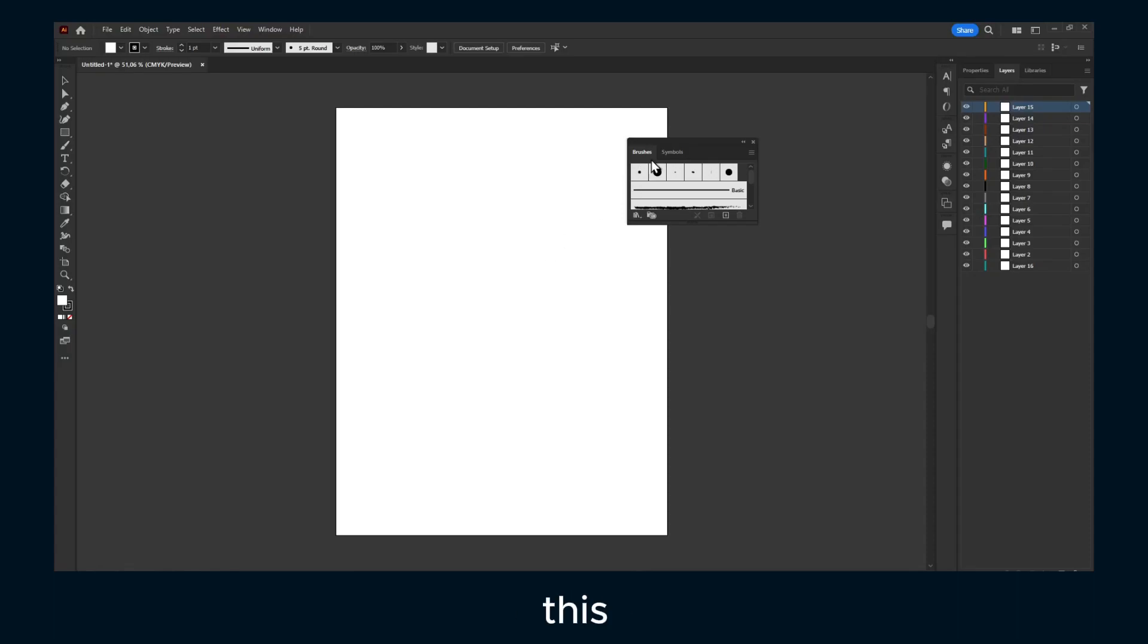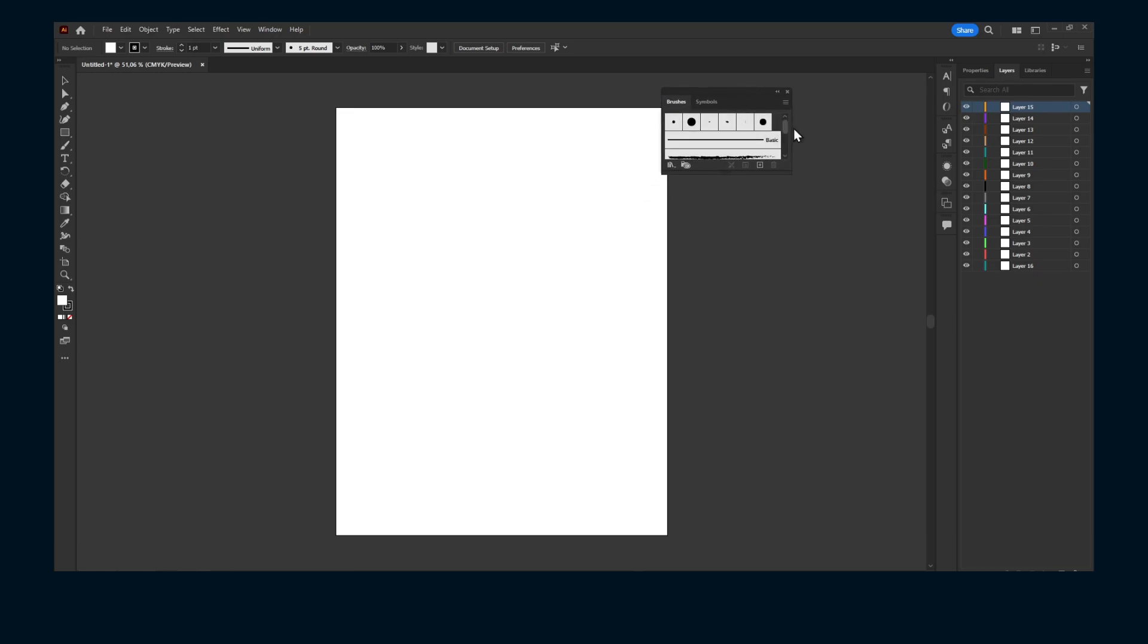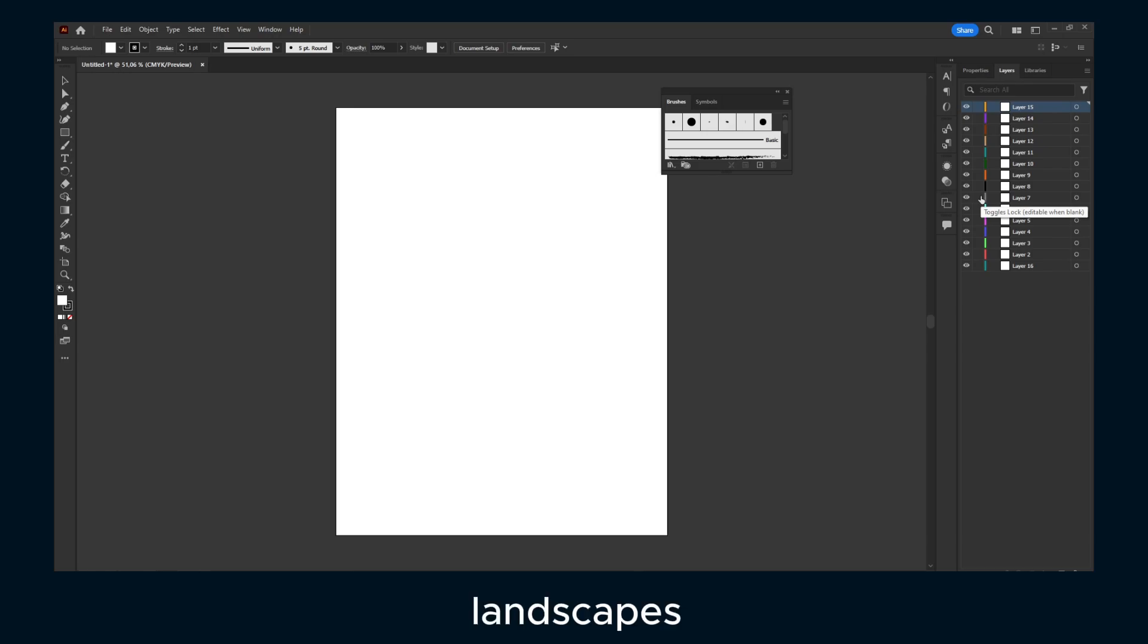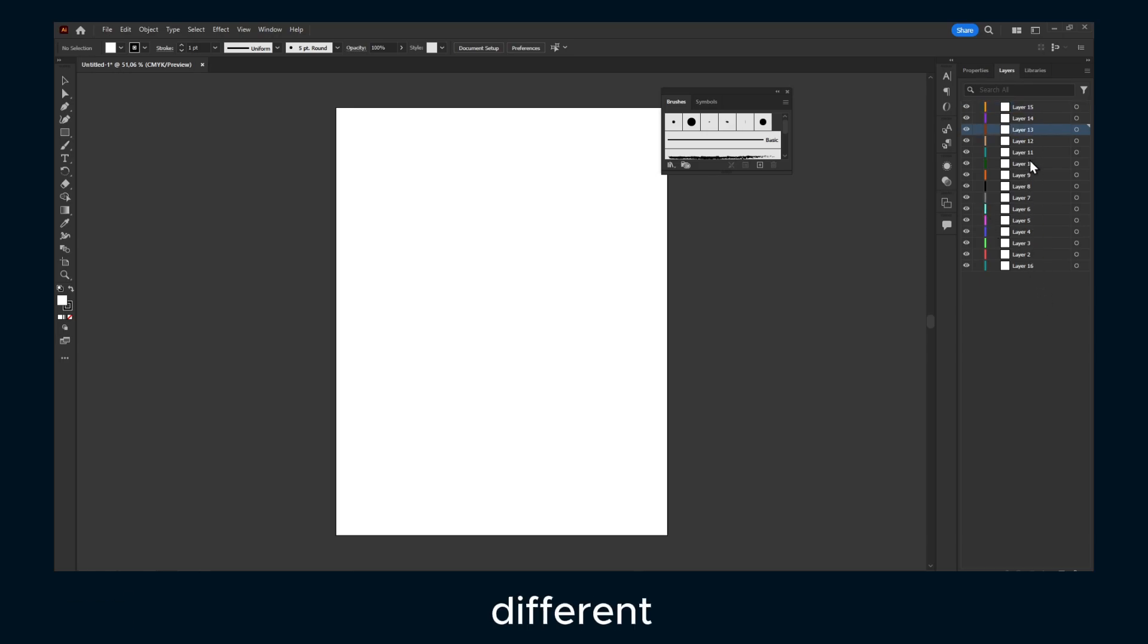I'm going to show you in this tutorial how to group layers in Adobe Illustrator. Let's say you have a project you worked on, maybe a landscape illustration or logo, and you have a bunch of different layers.